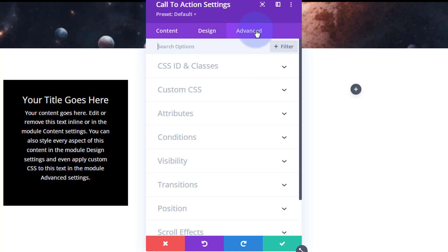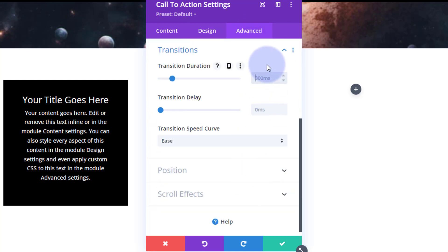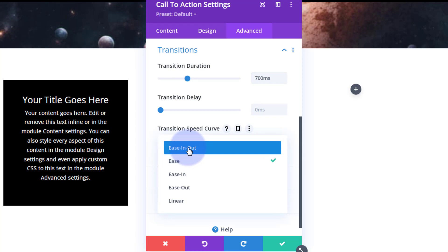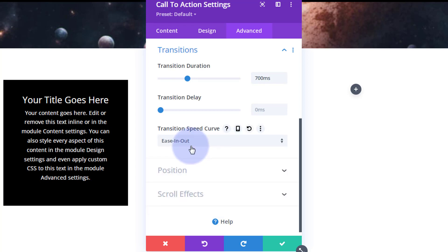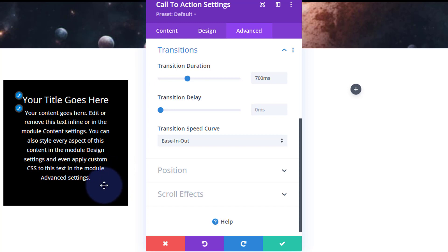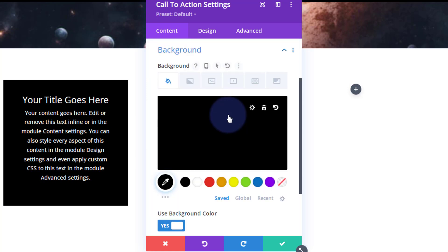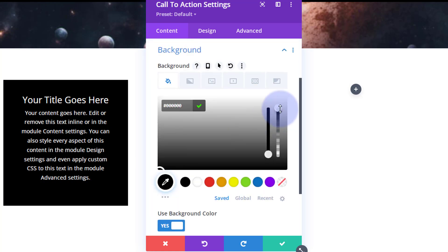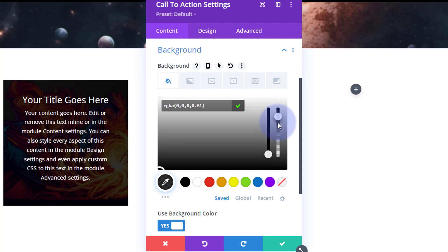To slow the transition down for a bit of drama, go to the Advanced tab — that's always where you find transitions. The default is 300ms; I'll bump mine up to 700. No delay — I want it to happen as soon as the mouse hits it. For the speed curve I like to use ease-in and ease-out for these hover effects. Finally, go back to Content > Background and drag the background opacity slider down to about 75–76% so you can still see a hint of the image behind the text.